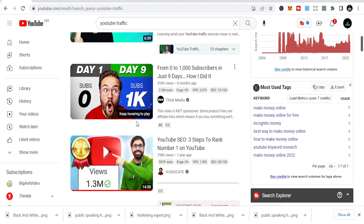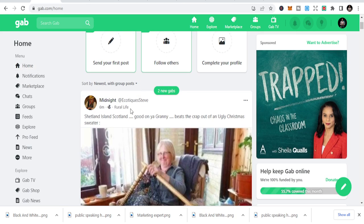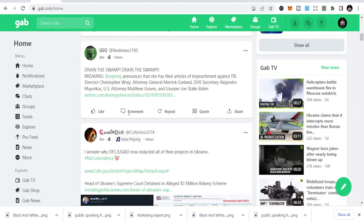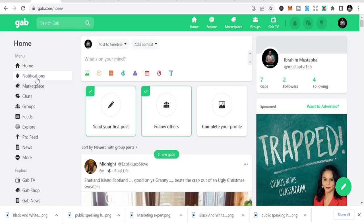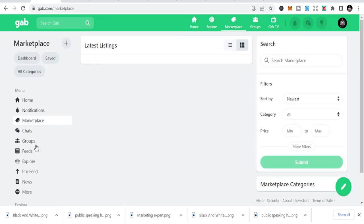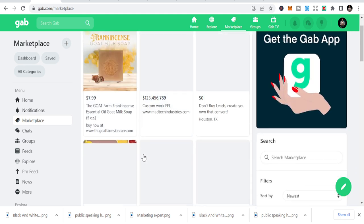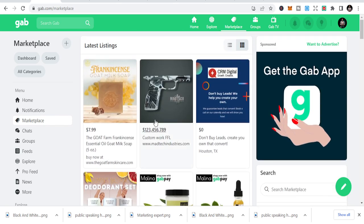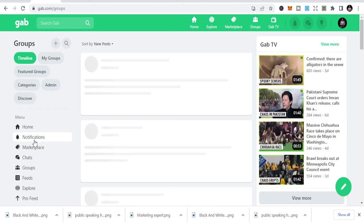Number one is GAP. GAP is a social media site similar to Facebook and other social media platforms. You can see the interface is just like Facebook — we have the home section, notifications, marketplace, where you can do your listings. You can see people are selling products here and doing a lot of things. There are also chats and groups.